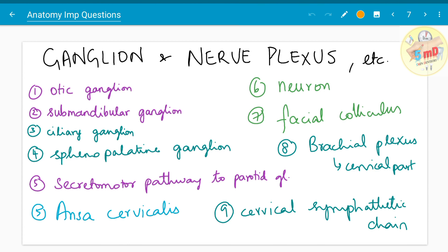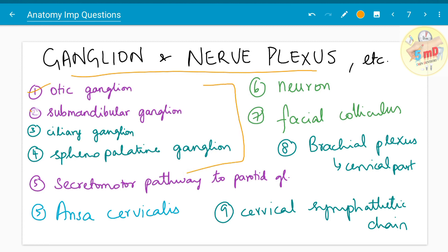Moving on to ganglia and nerve plexuses — these overlap with nerves but have been curated into a separate heading for ease of learning. There are four parasympathetic ganglia you must know: the otic ganglion, submandibular ganglion, ciliary ganglion, and sphenopalatine ganglion. The secretomotor pathway must be known by heart before exams. The secretomotor pathway to the parotid gland has been asked as a separate five mark. Ansa cervicalis is a neural loop formed in the neck — you should know its contents and purpose. The cervical sympathetic chain, brachial plexus (cervical part), and general questions like neuron and facial colliculus have also been asked.